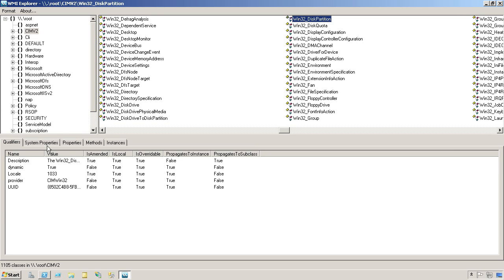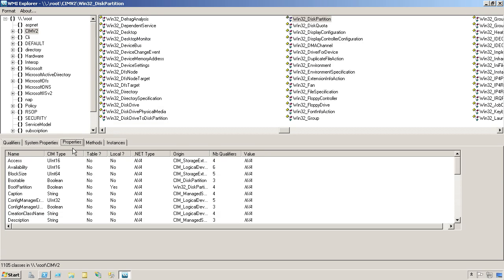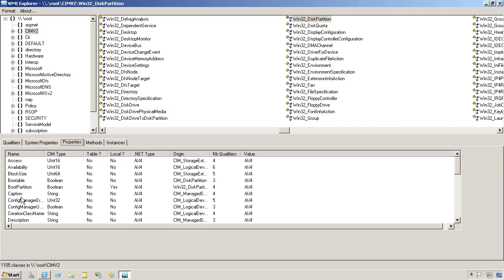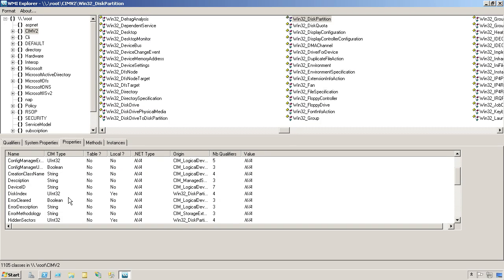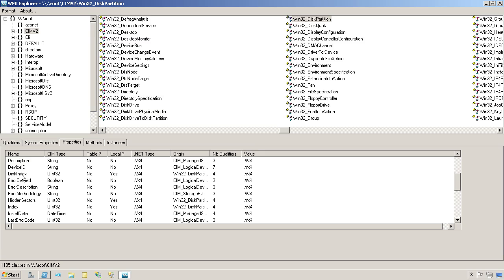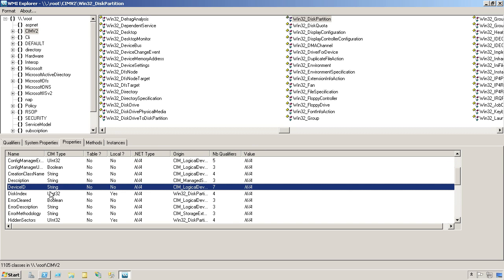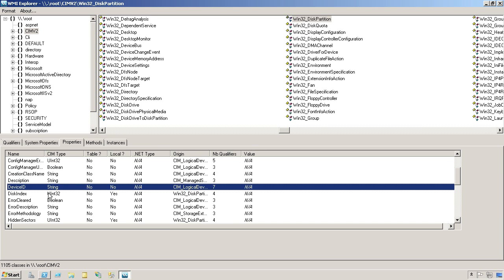So I can take a look at the properties of this to see what information this class exposes. It'll show me its caption, all sorts of stuff, disk index, device ID, really good information in here.